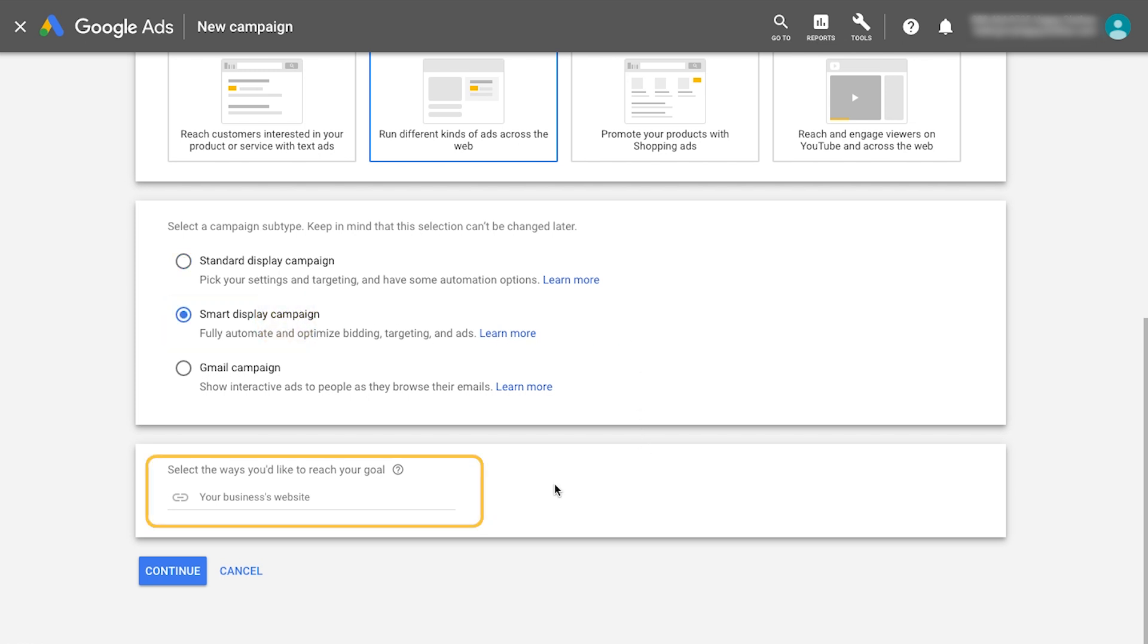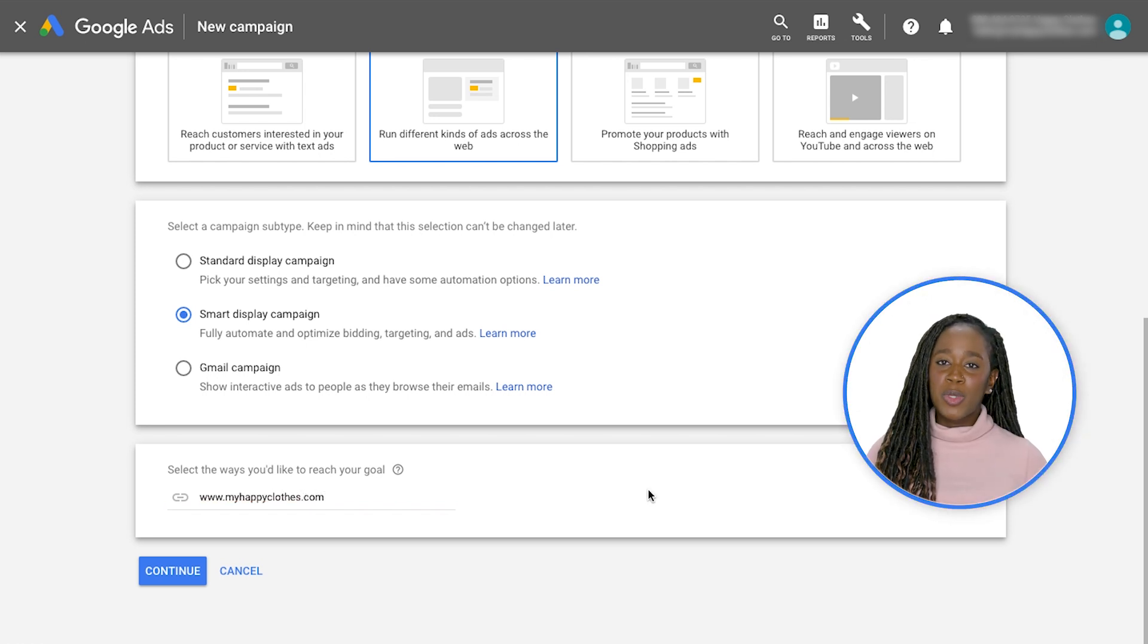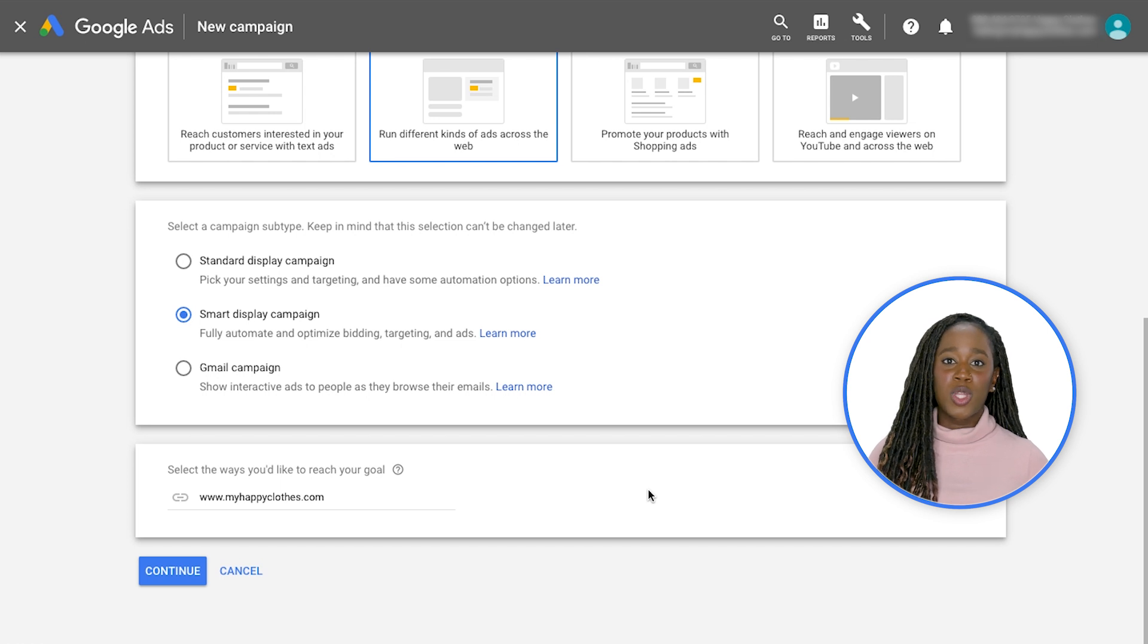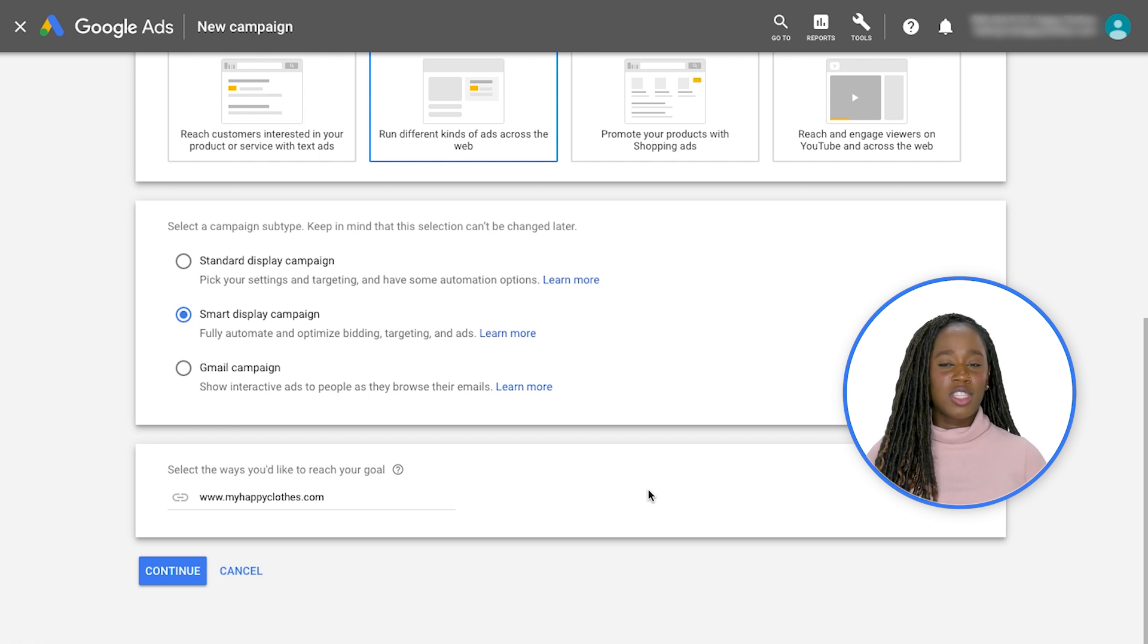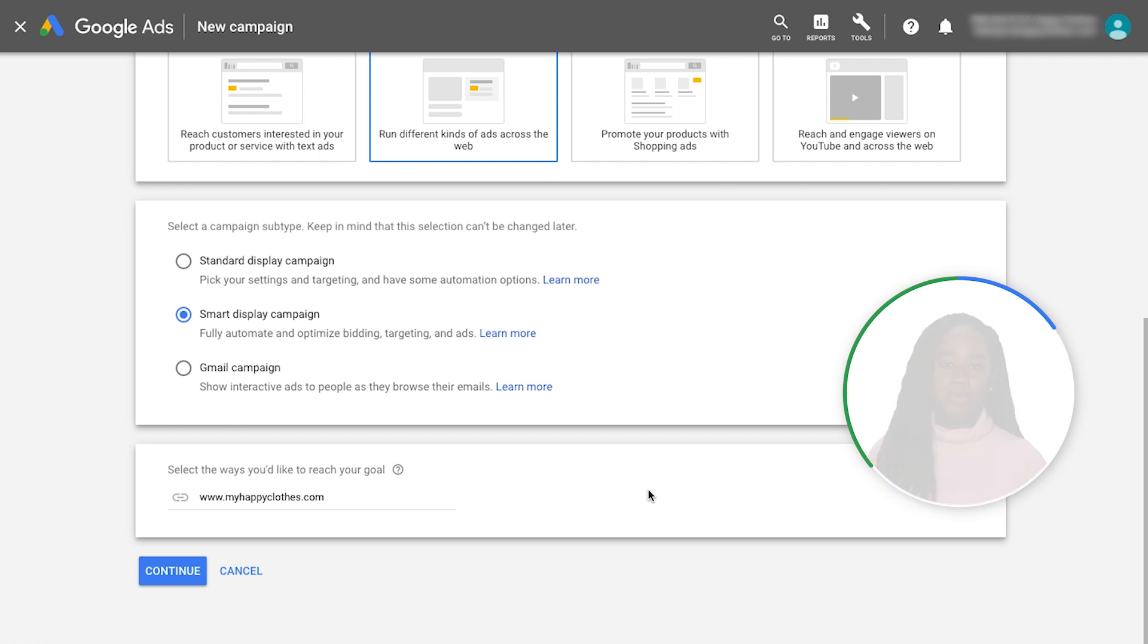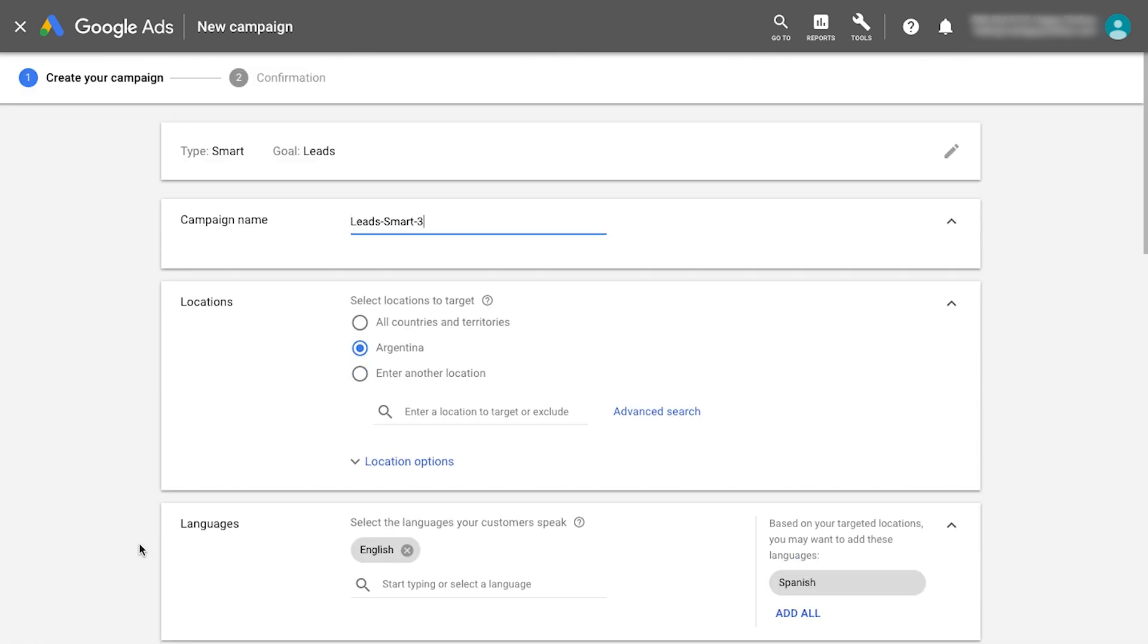Here you'll note the option to enter your website's URL. This is an optional functionality that will pull images or logos from your landing page. Alternatively, you can later upload specific images during the ad group creation. Continue through the campaign setup by entering a campaign name and choosing locations and languages to reach.